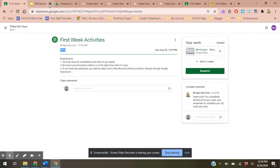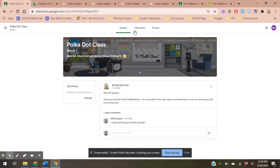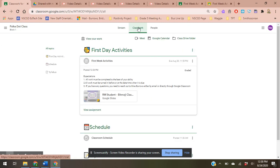So if we go back here, I'm going to go back to my polka dot class and go back to my classwork page. There's also a tab that's called view your work.